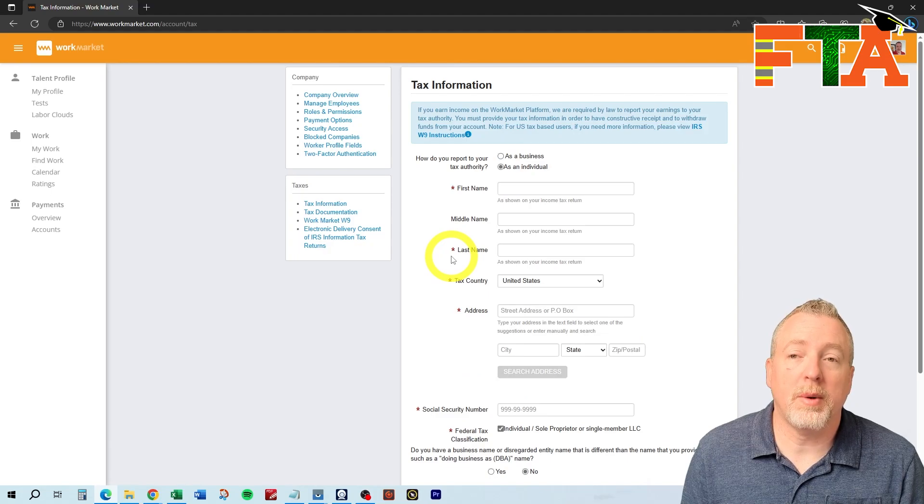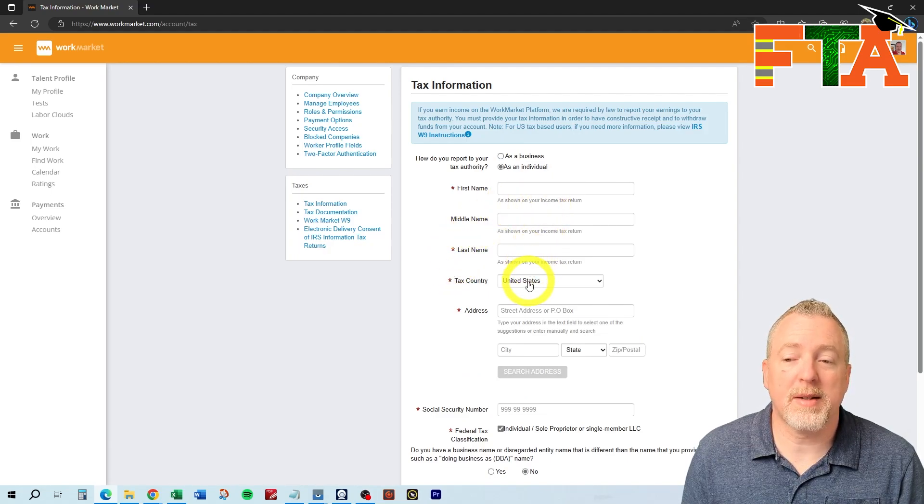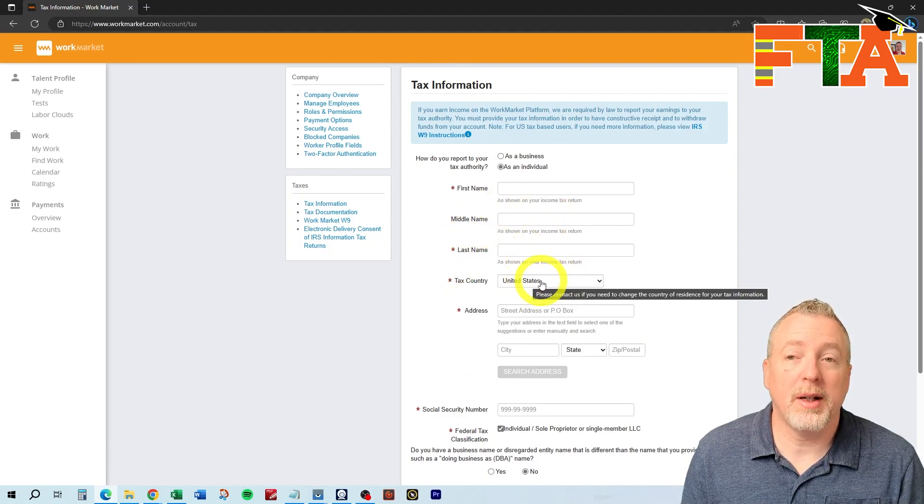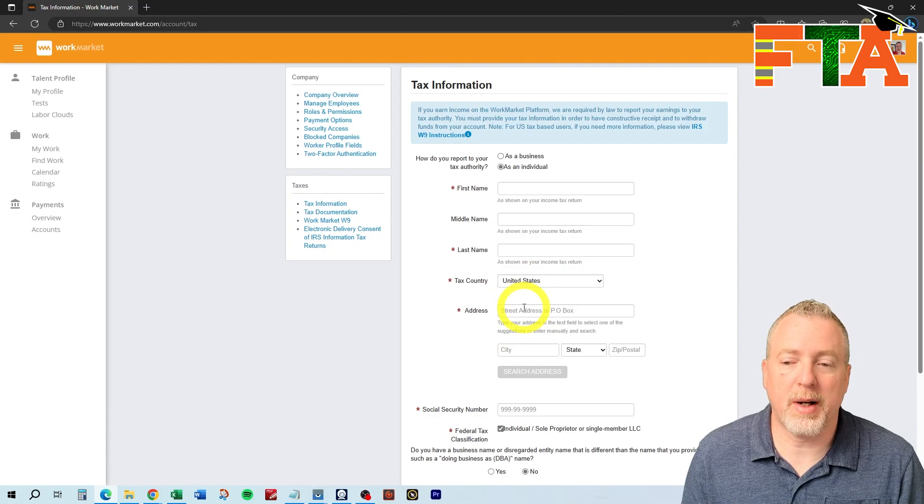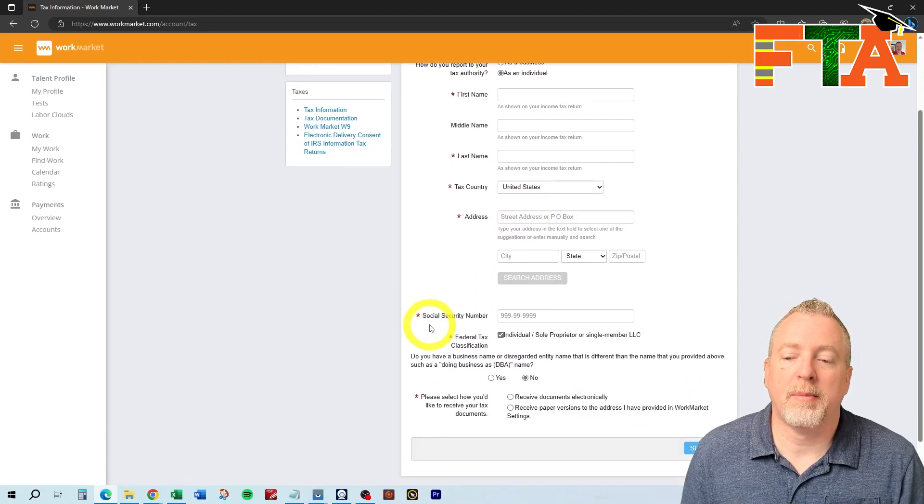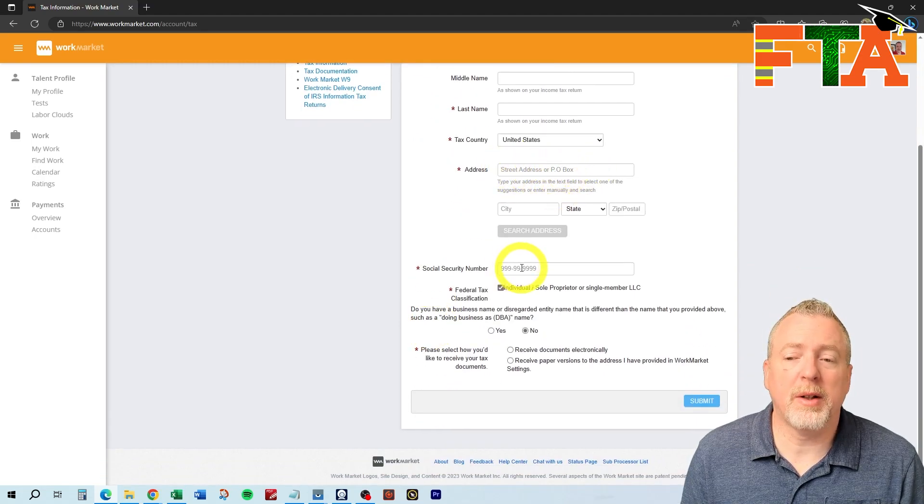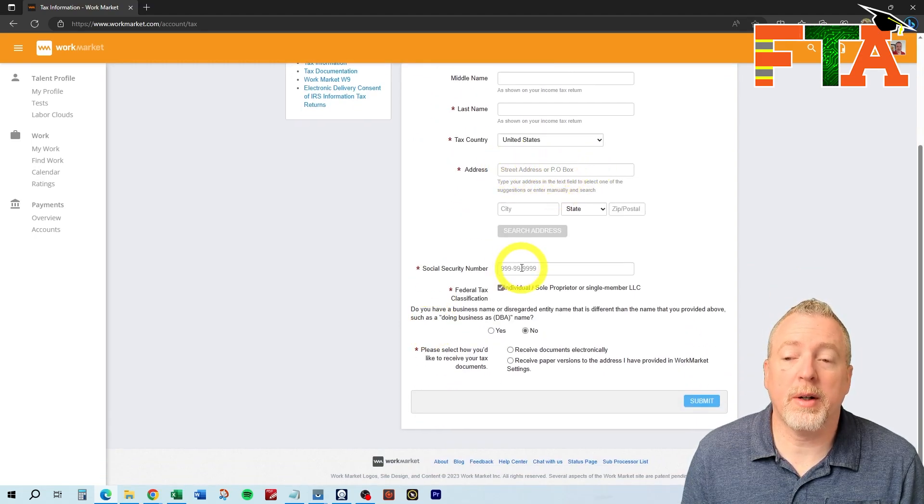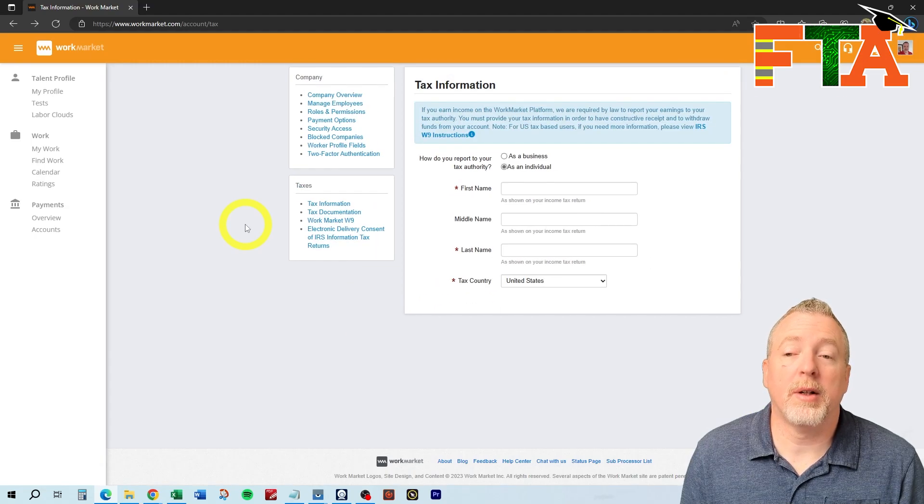Most people are going to do individuals. You're just going to put in first name, last name, the country that you're taxable in with your actual address. Then this needs to be your home address. Then you're going to enter your social security number. You're going to classify yourself, submit that.